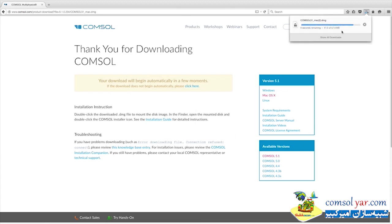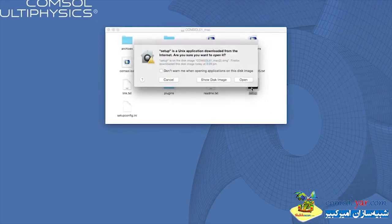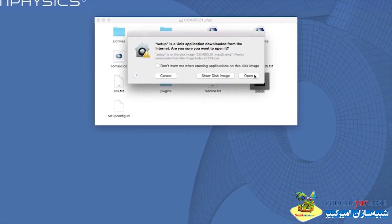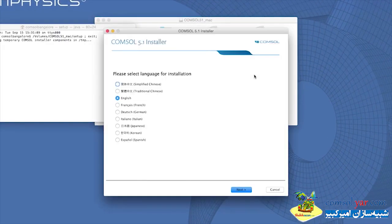Once this file is downloaded, go to the folder where the file has been saved and click on the Setup icon. The Setup process will be initiated and you will see the COMSOL 5.1 installer. Now choose the appropriate language.